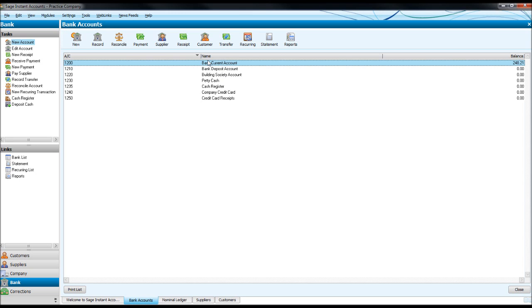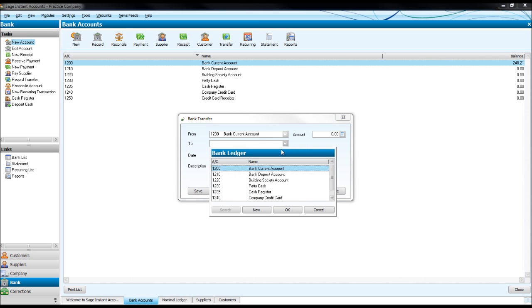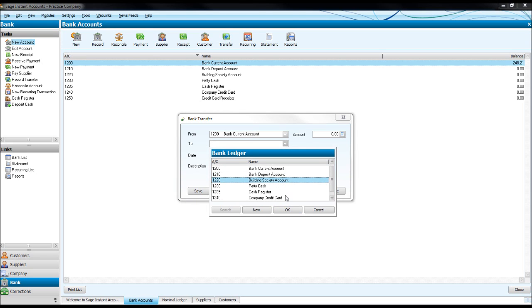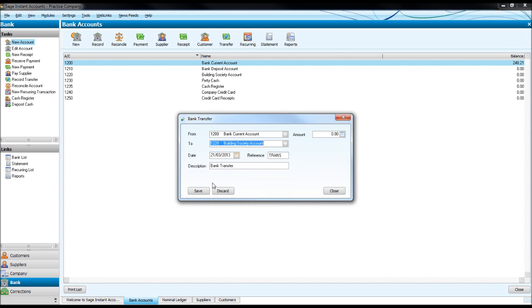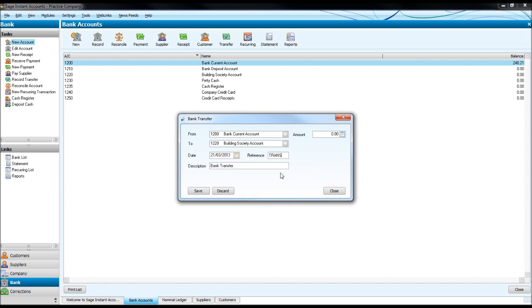If we click on Transfer, in this first box you'll have the Bank Account From and then Bank Account To. Let's do it from our Bank Current Account to a Bank Deposit Account or Building Society Account. And then the date, reference, description, and the amount.